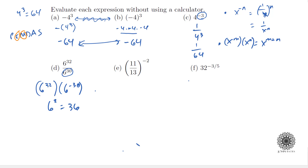A more direct way to see this: the 6³⁰ in the denominator cancels with 6³⁰ of the factors in the numerator, leaving 6² in the numerator. You can picture this as 32 sixes multiplied together divided by 30 sixes — 30 cancel top and bottom, leaving 6 squared.